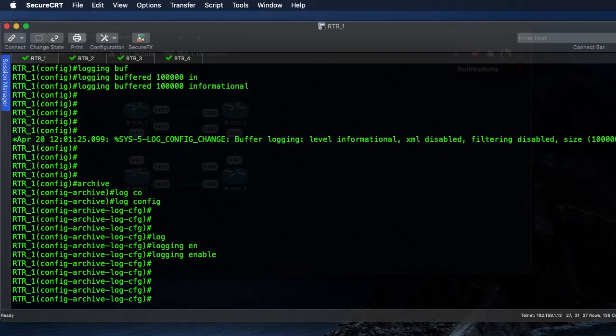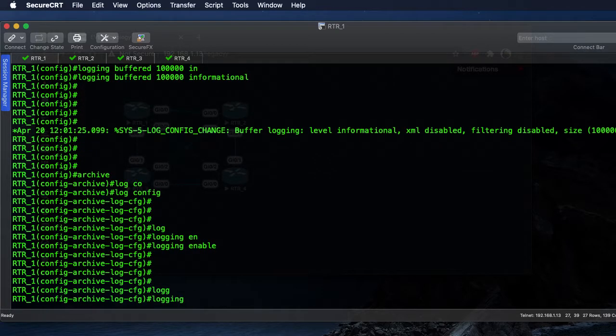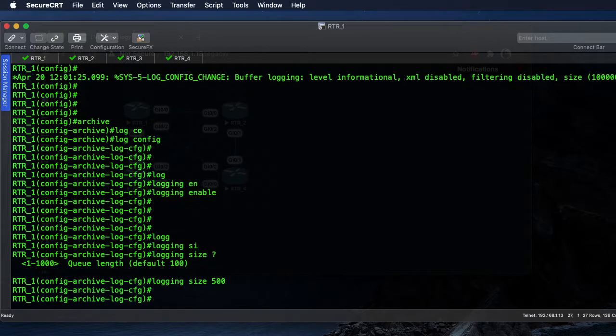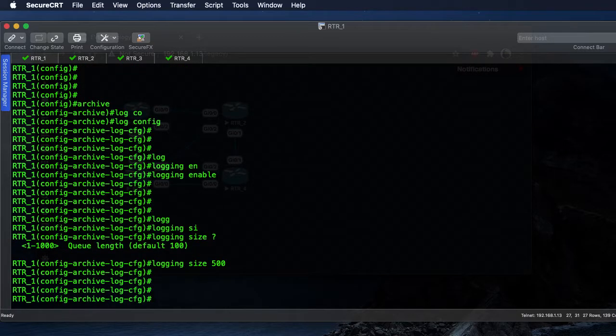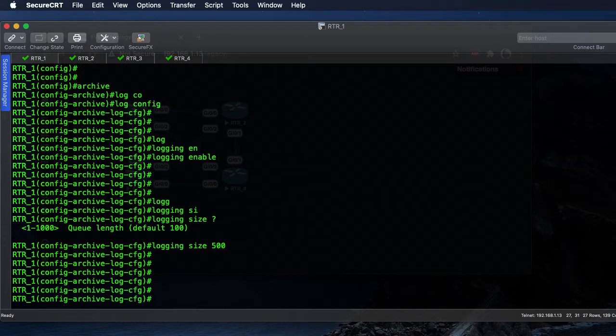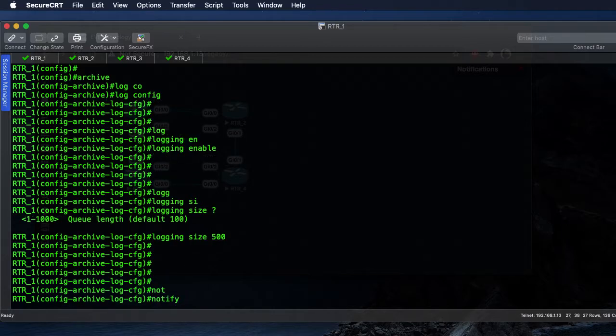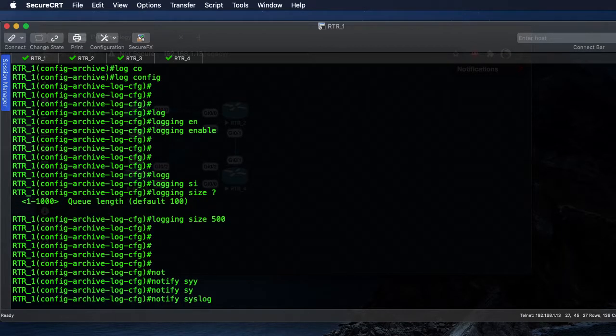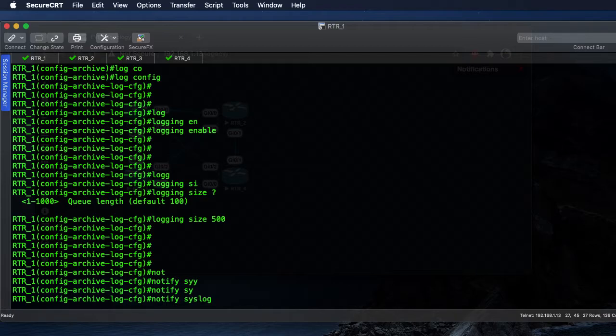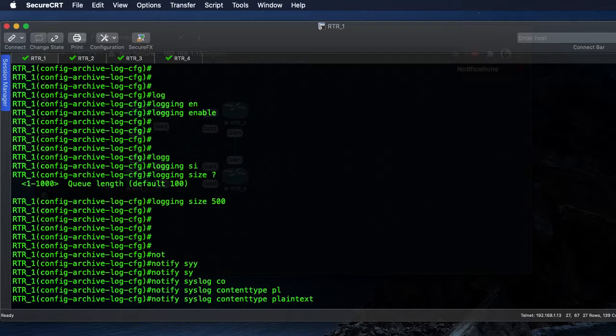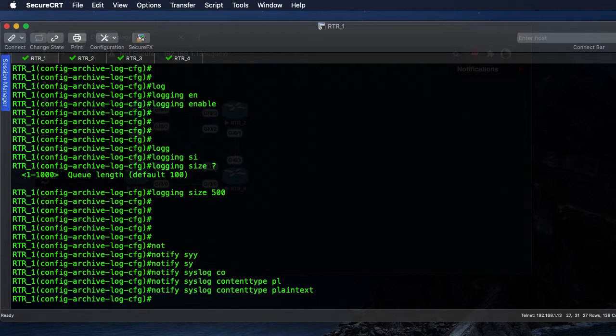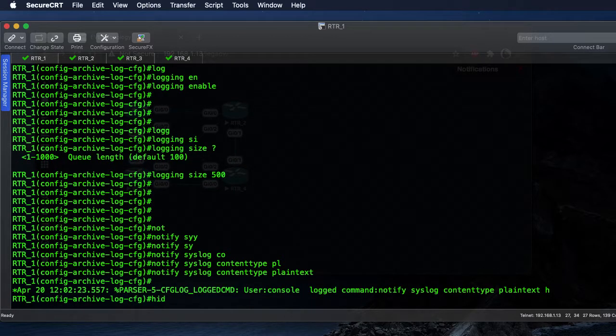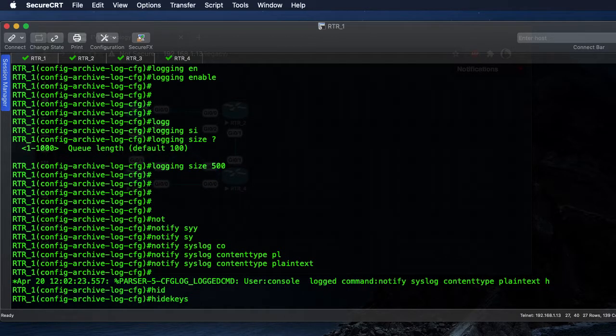We're going to set the size of that log, and that goes from one to one thousand. We'll set ours at 500, so that'll be 500 lines within the archive log. We're going to notify our syslog server, and this is where it logs to our log buffer as well as potentially a syslog server. We're going to send the content type of plain text.